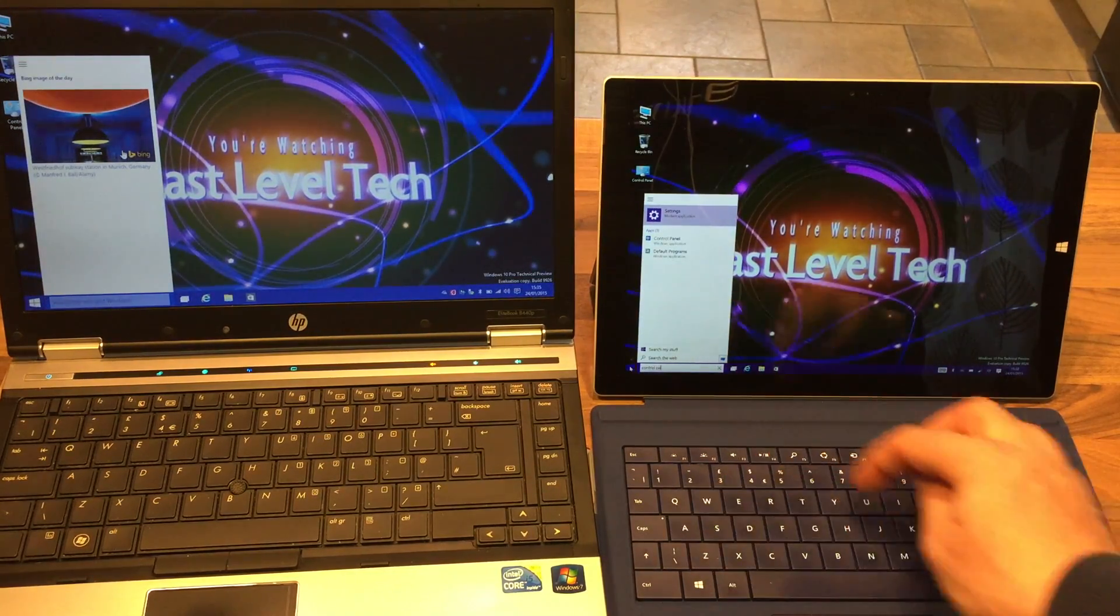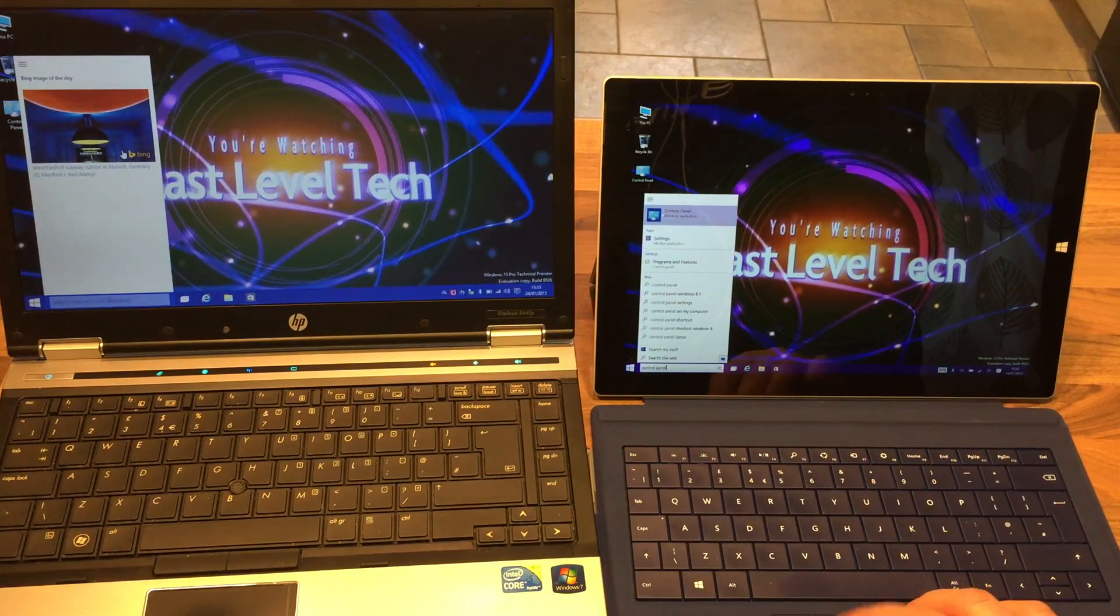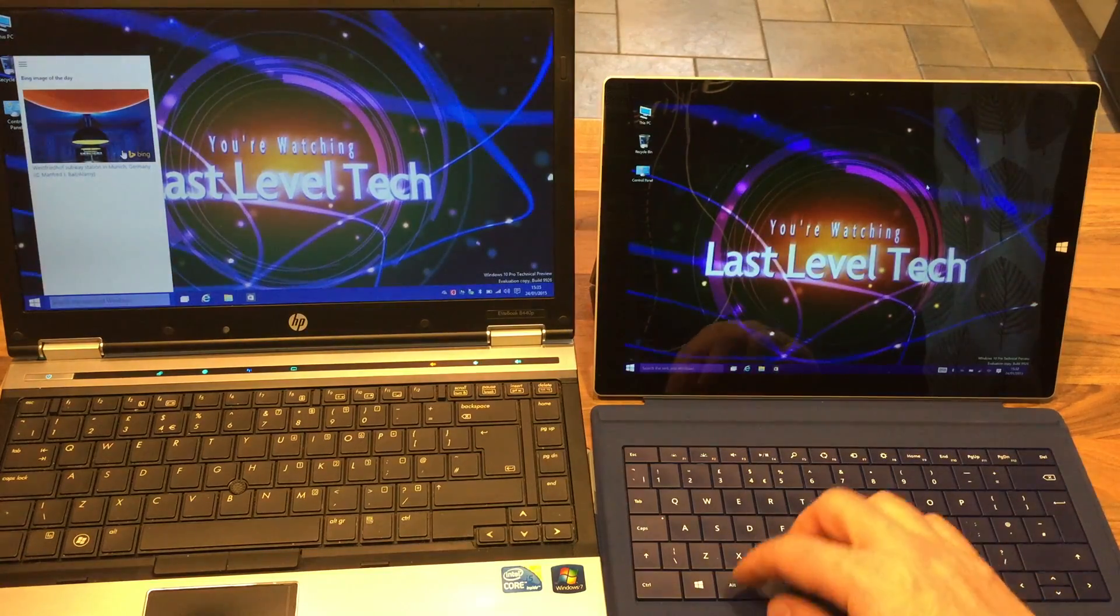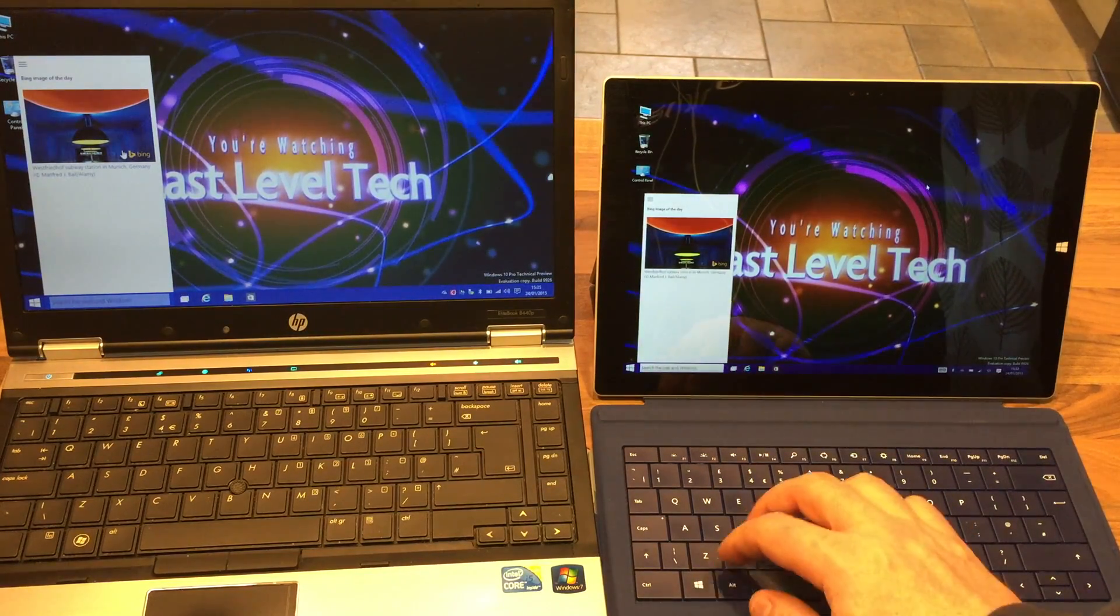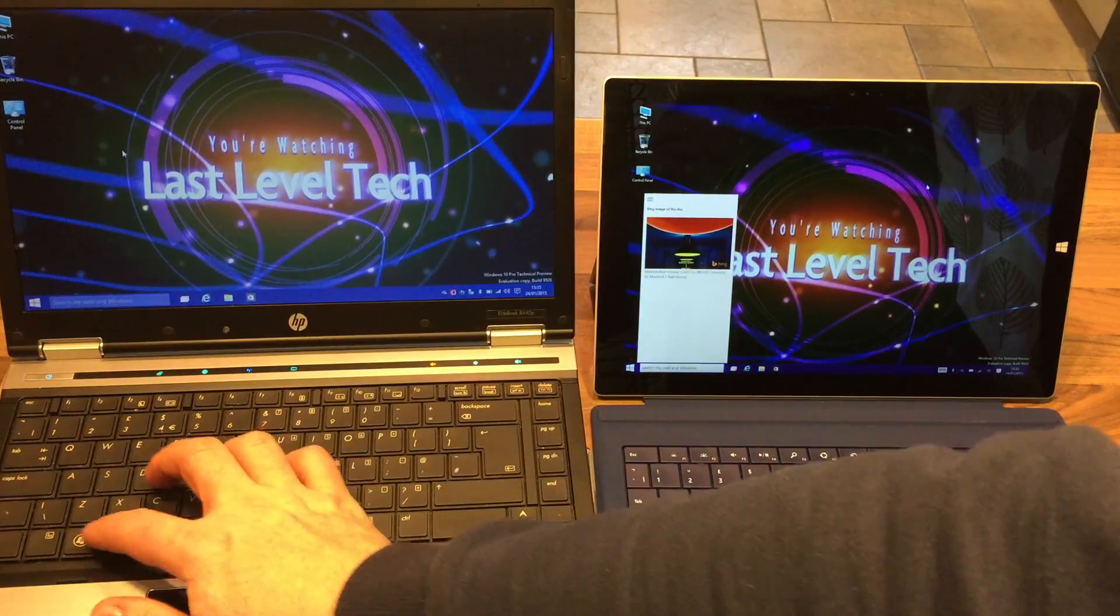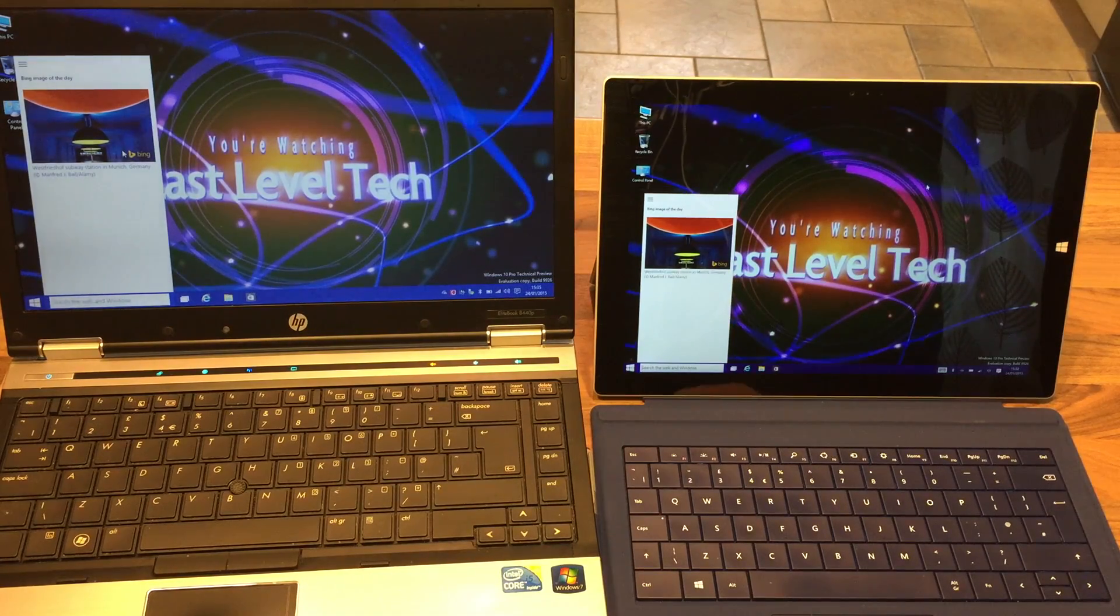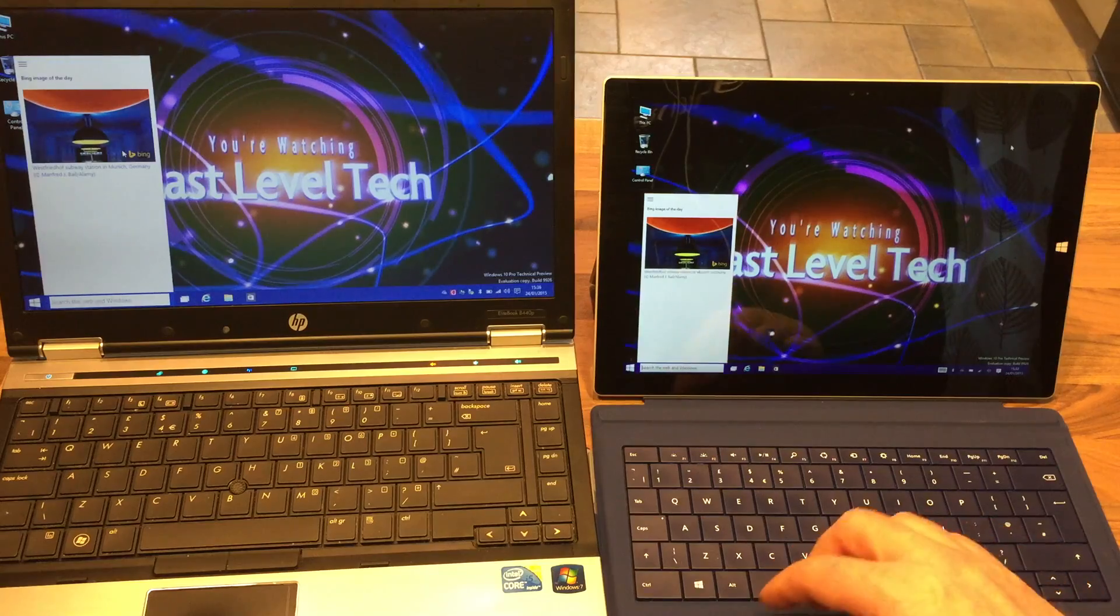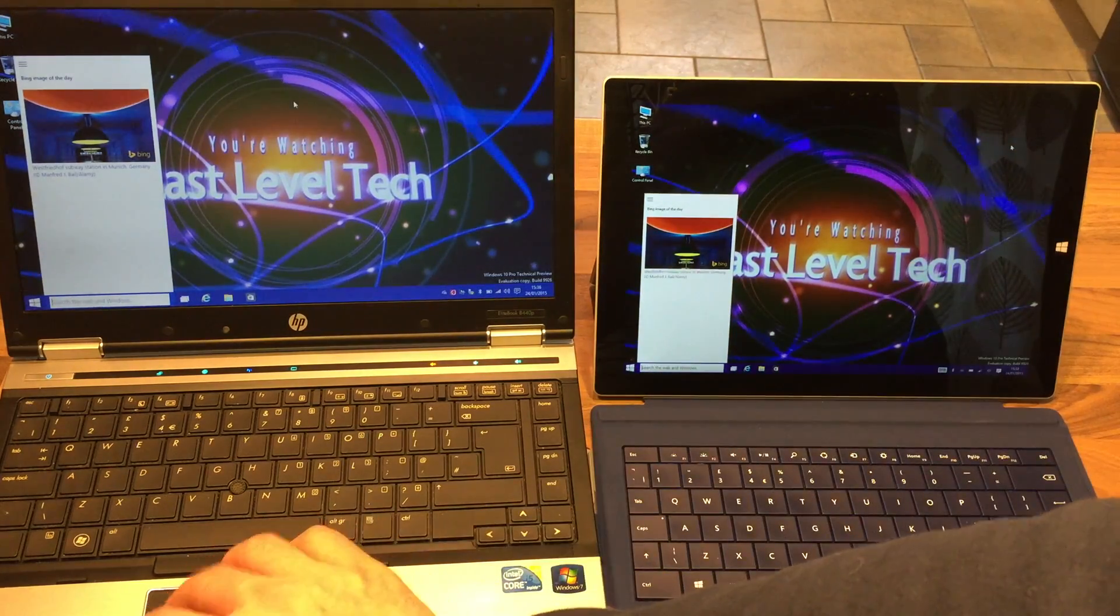I can search for control panel and you'll see it brings up control panel. Now the old Windows key S brings that up as you can see, works on both devices. That obviously is taking away from the old search which you used to do when you pressed Windows key S - it used to come in from the right hand side.